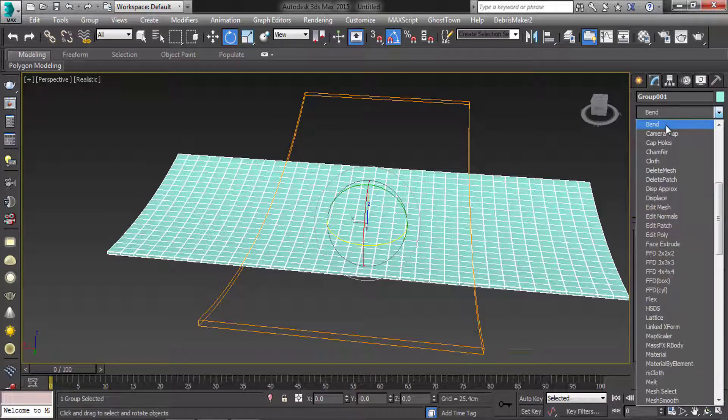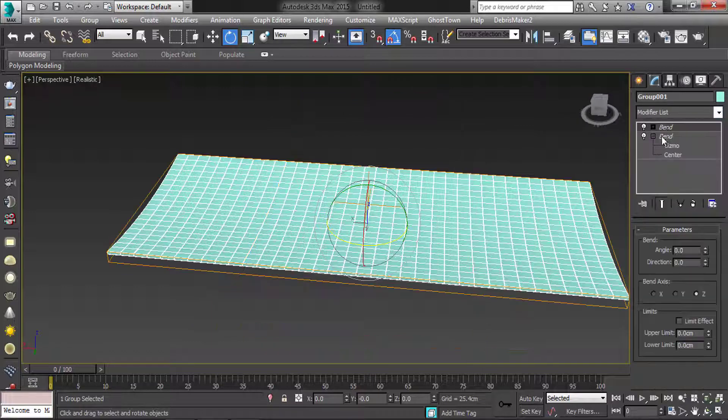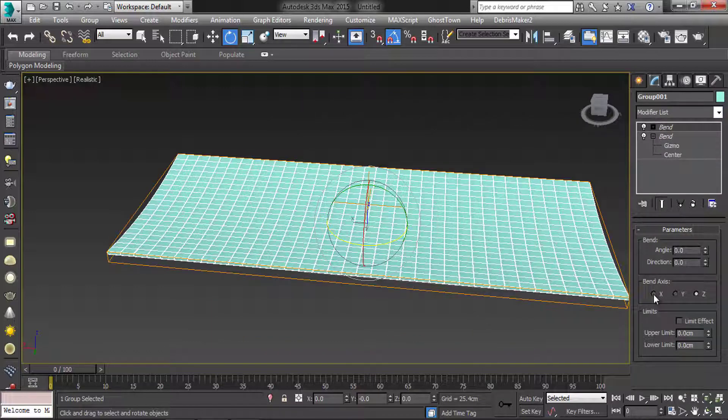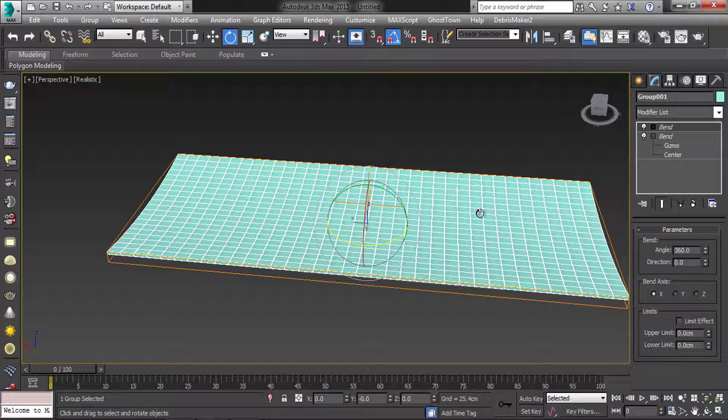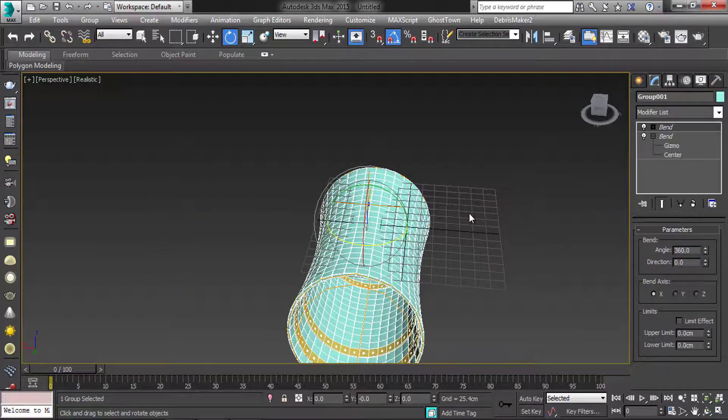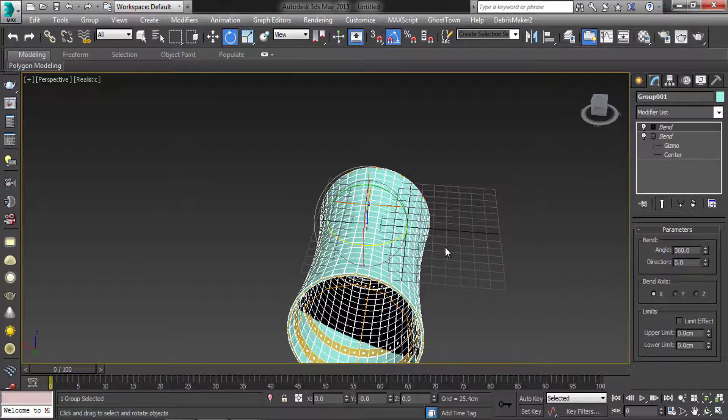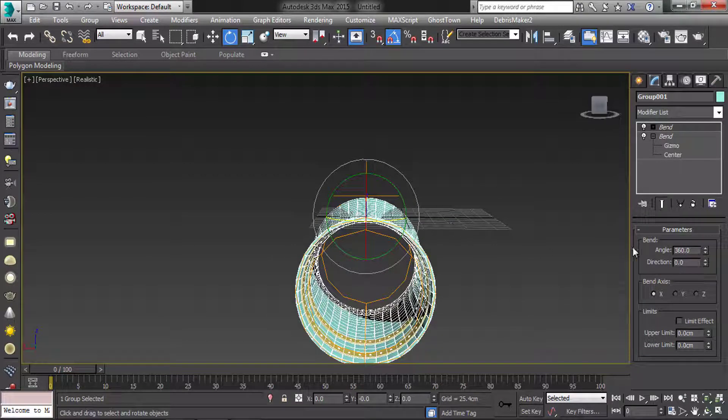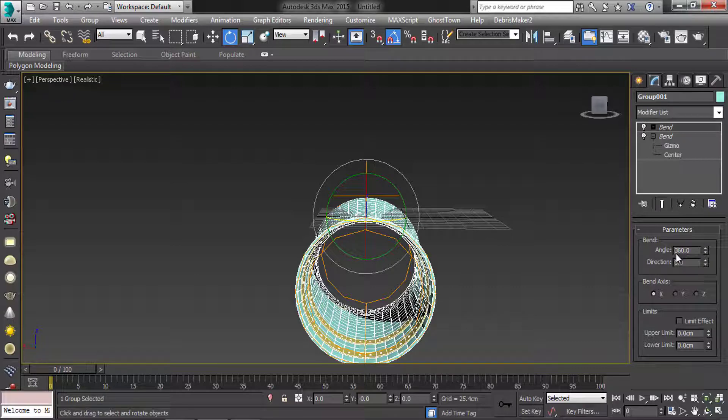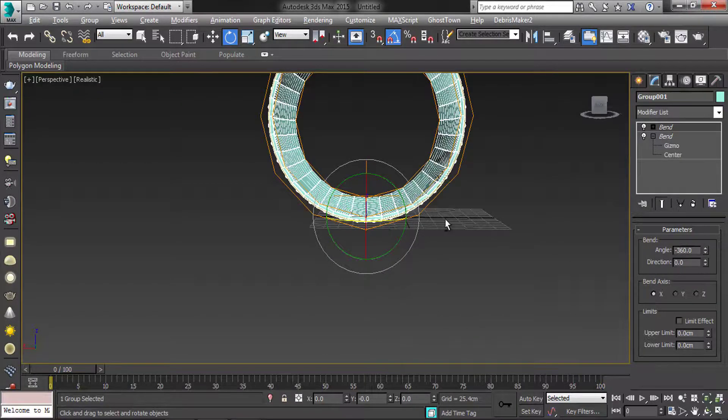Then again add bend modifier. Bend axis X and angle 360. Here the rotation, we have made minus 360. Here the barrel outer model.